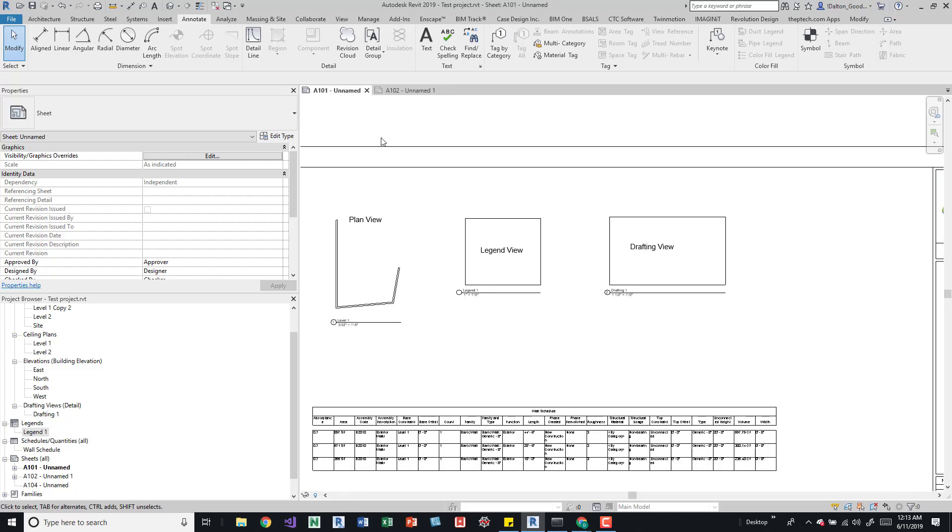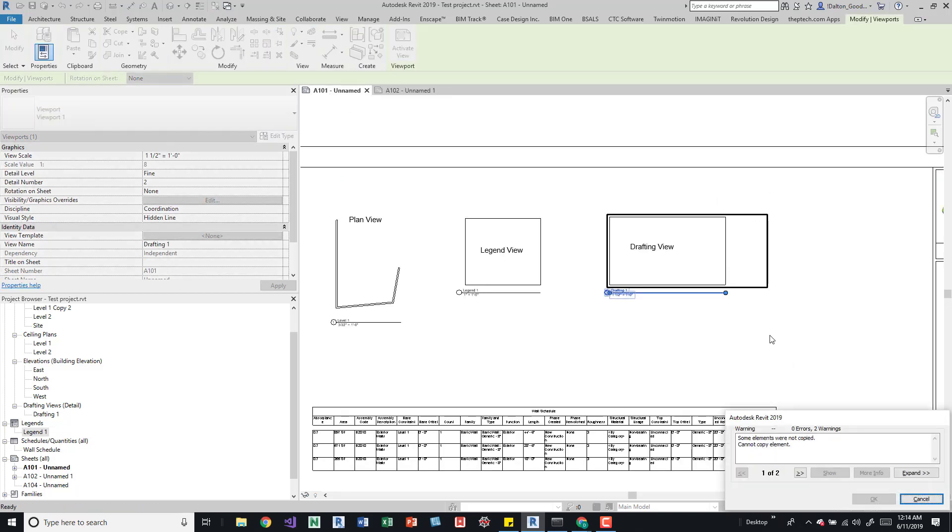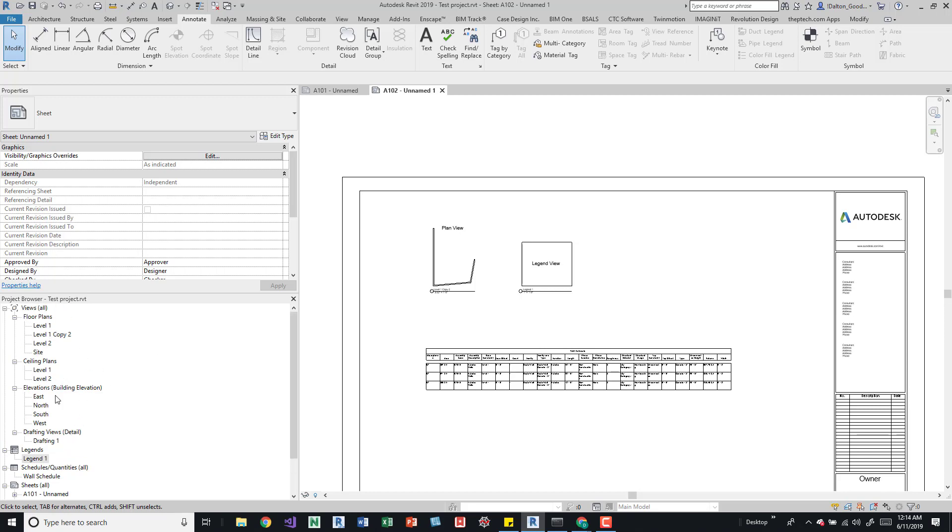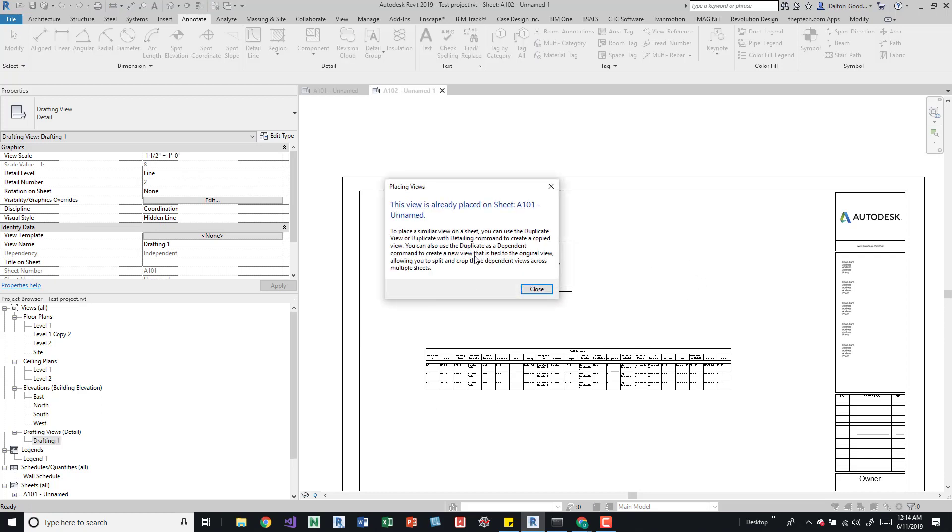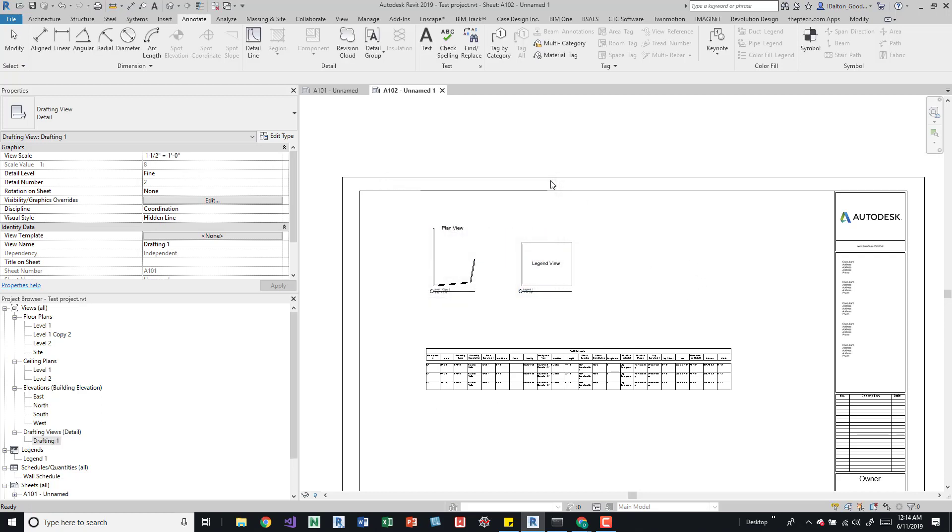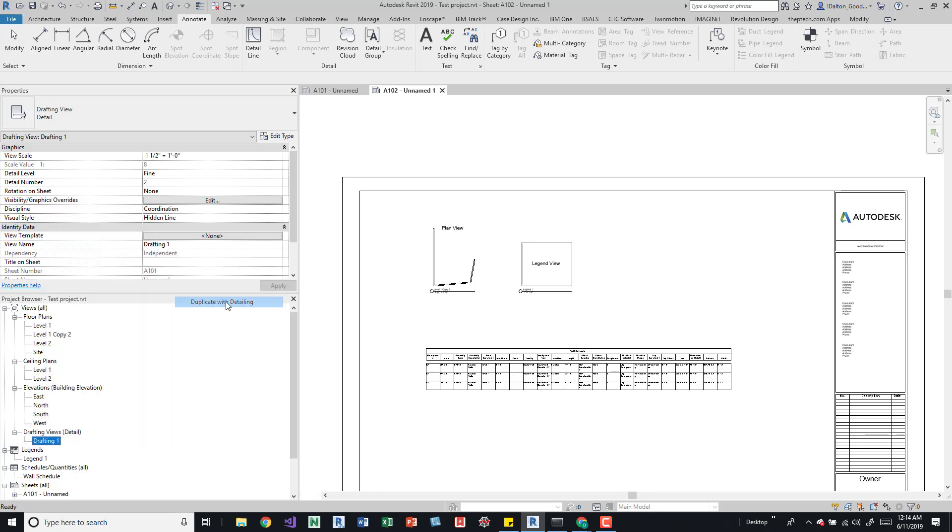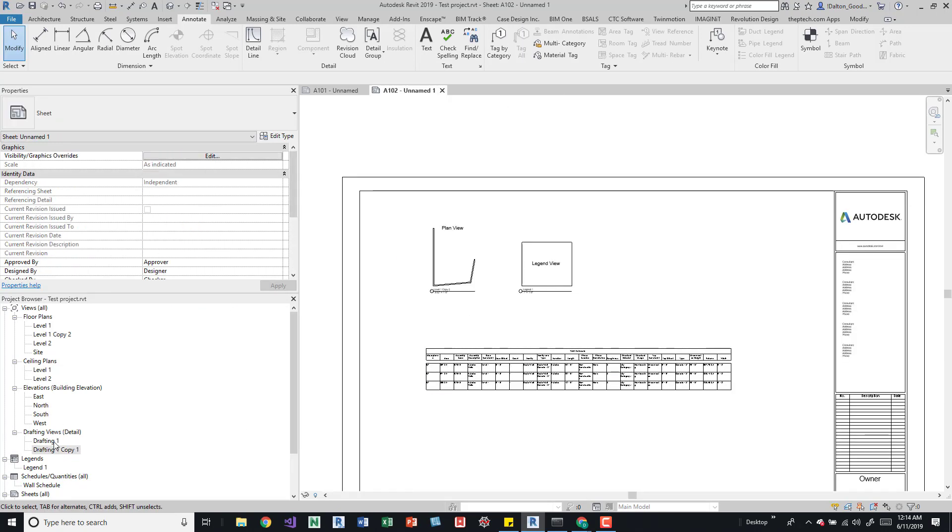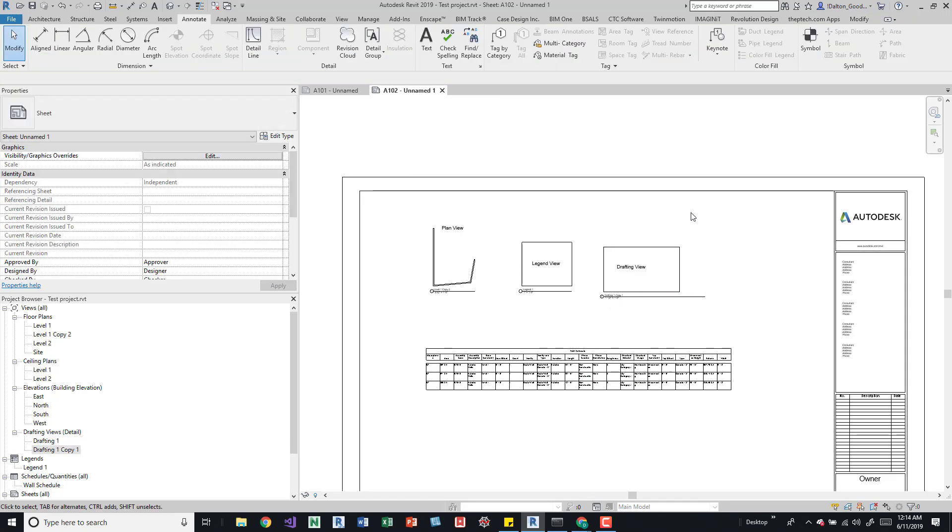So the next one is we got a drafting view. Again, if we try to copy this, we'll get that same error. And drafting views kind of work in the same way that views do. It's even up here in the same dropdown. After you create a drafting view, you can see over here in the project browser that it says detail. So when we're trying to drag that in, we'll get an error as well saying that just like the plan view, it says that this is already on a sheet. Can't really place it again. So to do that, we'd actually have to come down here and then duplicate it. So we'll do with detailing. We'll close that, we'll close that one and we'll just drag it over. And now we have that on the sheet.